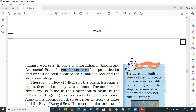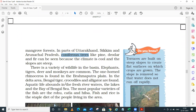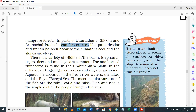Now let's discuss wildlife - what type of animals are found here. Elephants, tigers, deer, and monkeys are very common. Even the one-horned rhinoceros is found in the Brahmaputra plains - especially in Kaziranga National Park in Assam. In the deltaic area, Bengal tiger, crocodiles, and alligators are also found. Aquatic life is also present in the rivers.